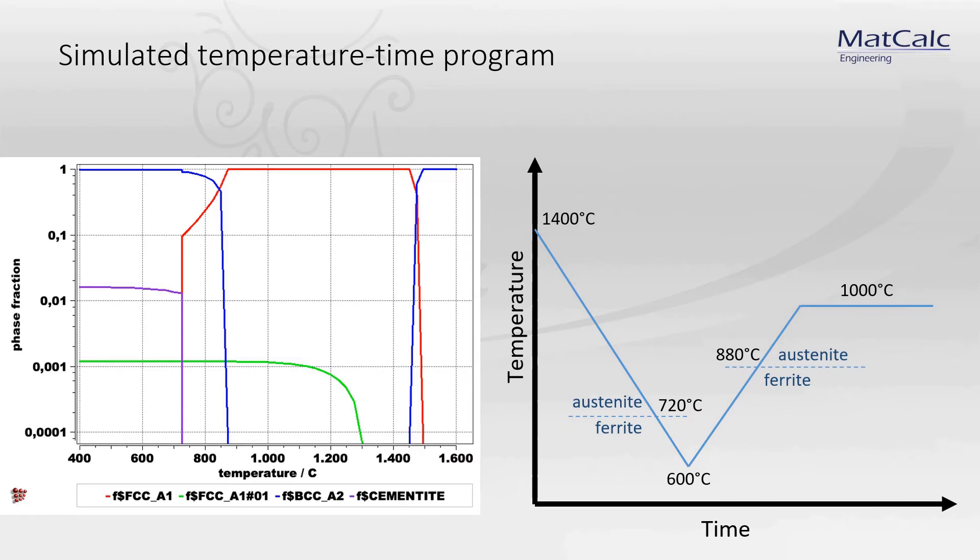Then I am going to cool it down to transform austenite to ferrite completely. The transformation will be complete under 720 to 730 degrees Celsius. During the cooling, formation of NbC is expected, as FCC_A1-01 phase is stable below 1300 degrees Celsius.